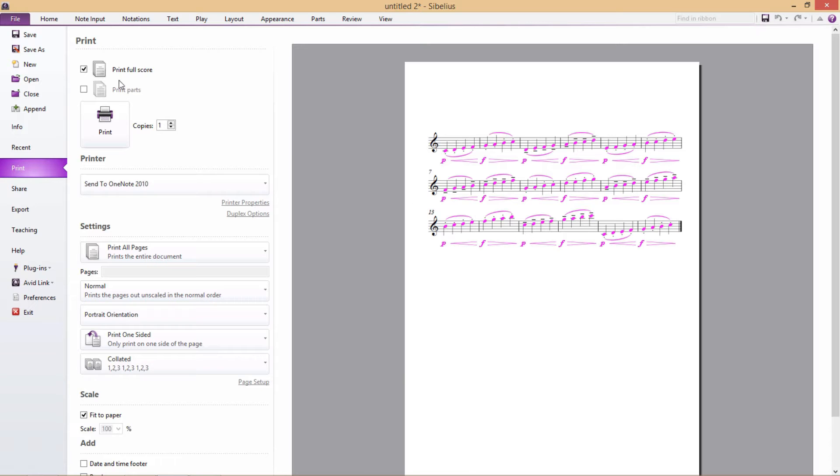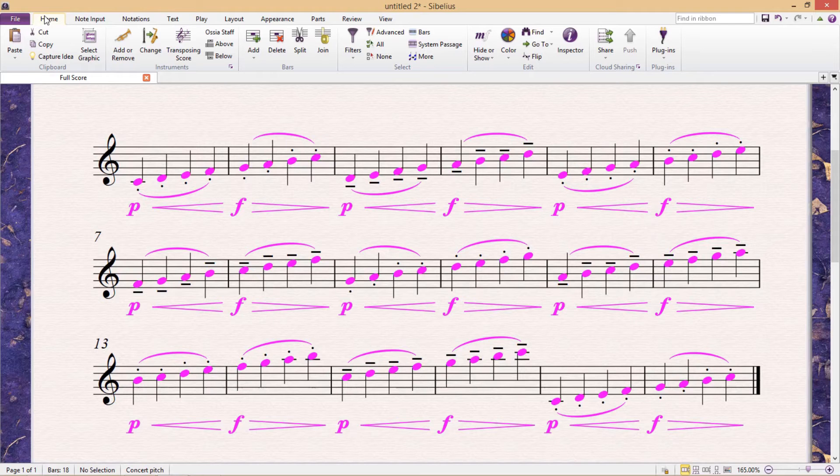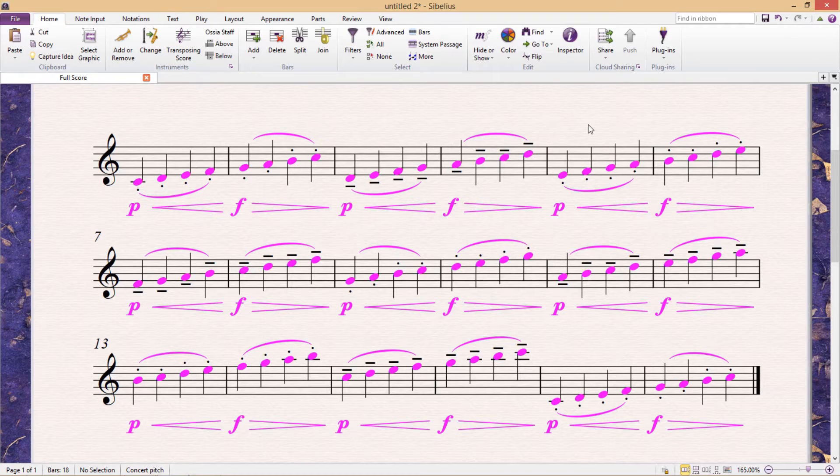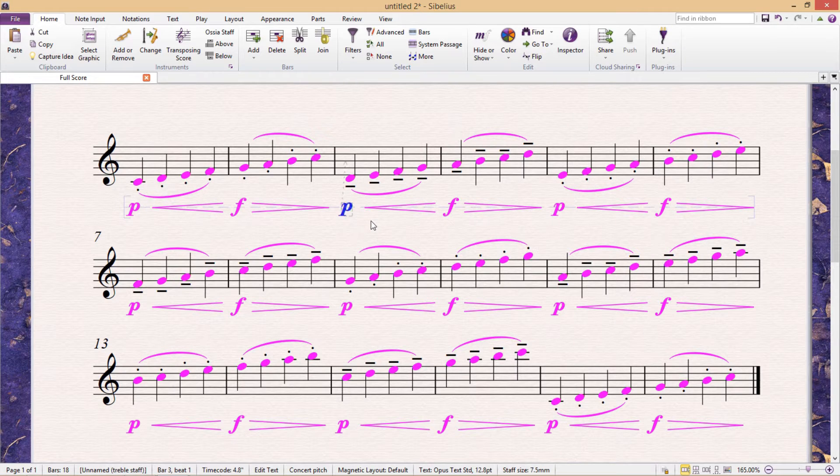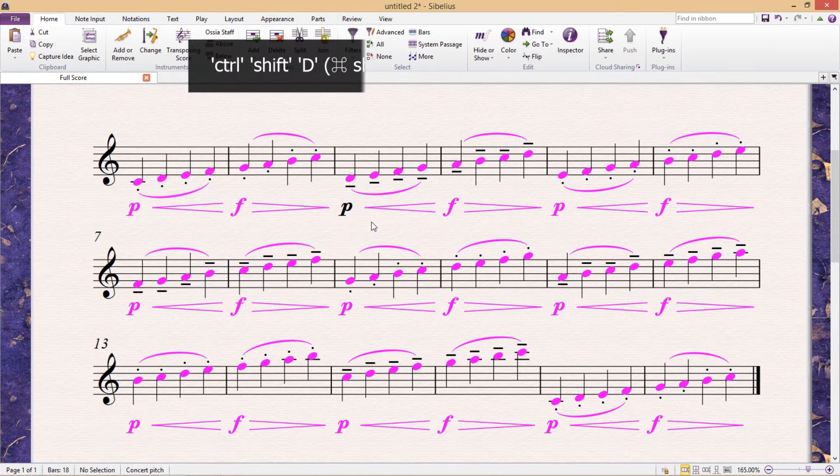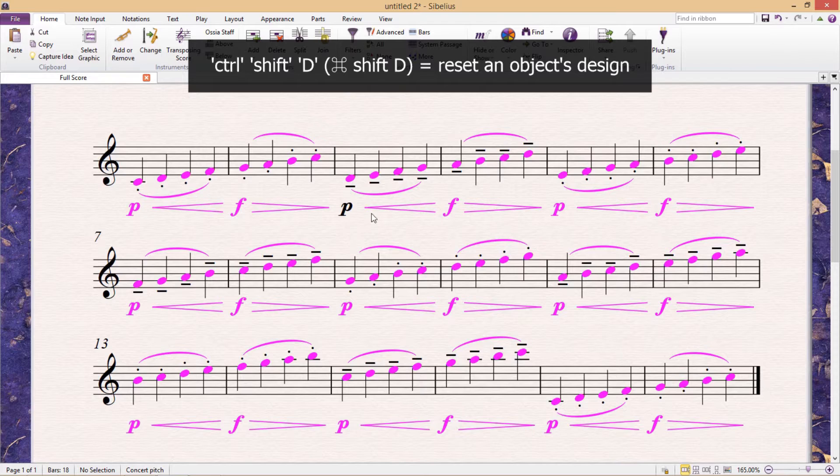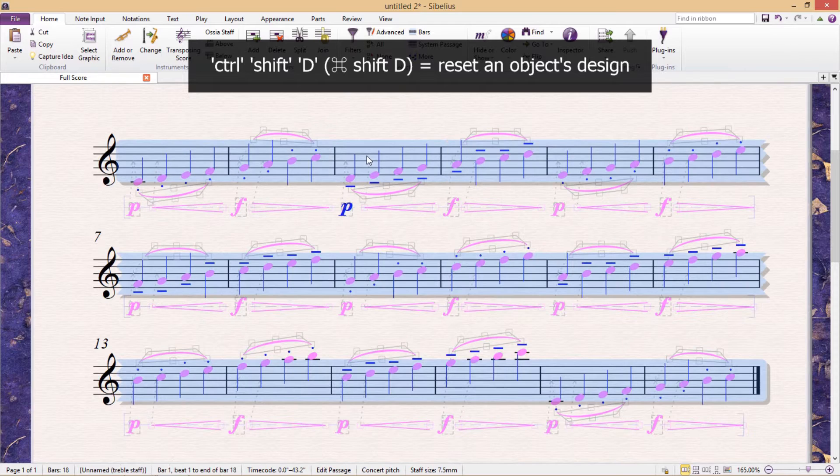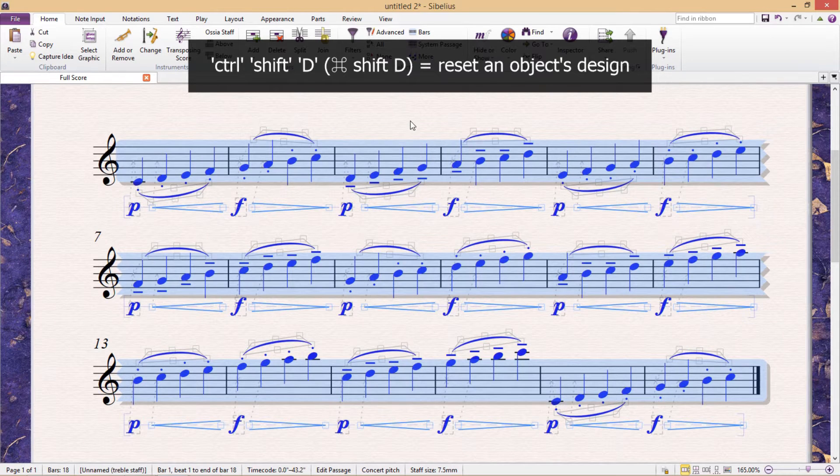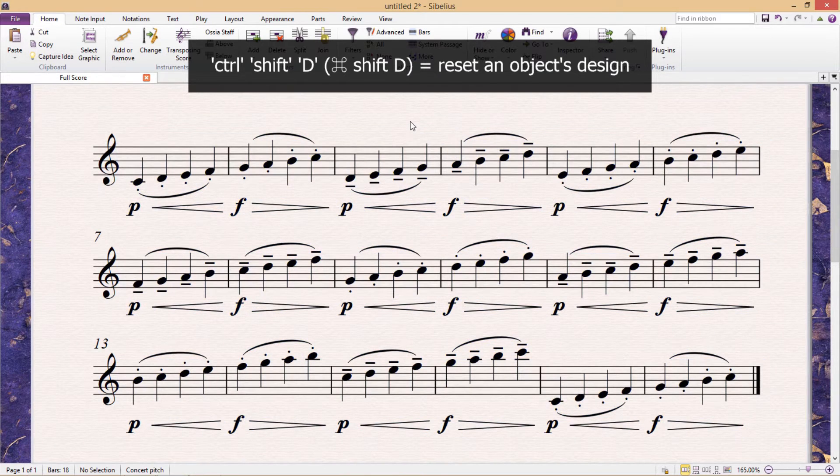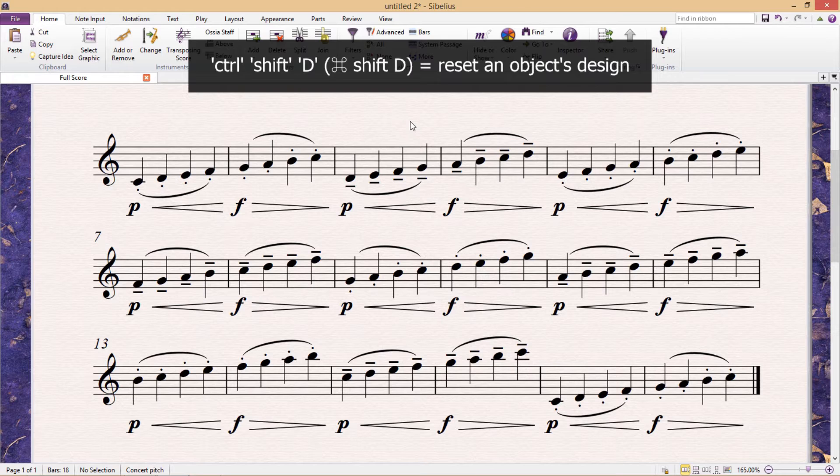Once you've changed the color of an object in your score, you can reset its color by quite simply resetting its design. And as I mentioned in Course 1, the shortcut for this is CTRL-SHIFT-D. So we don't have to worry about permanently graffitiing our score.